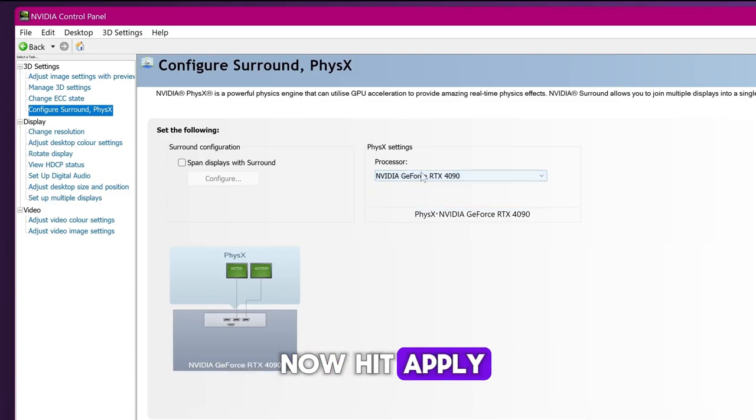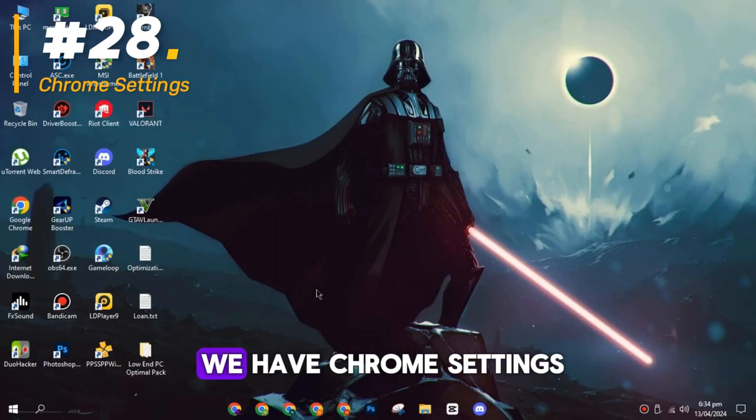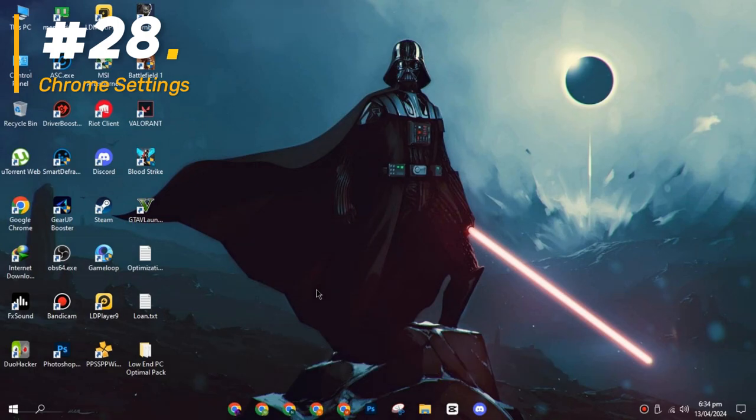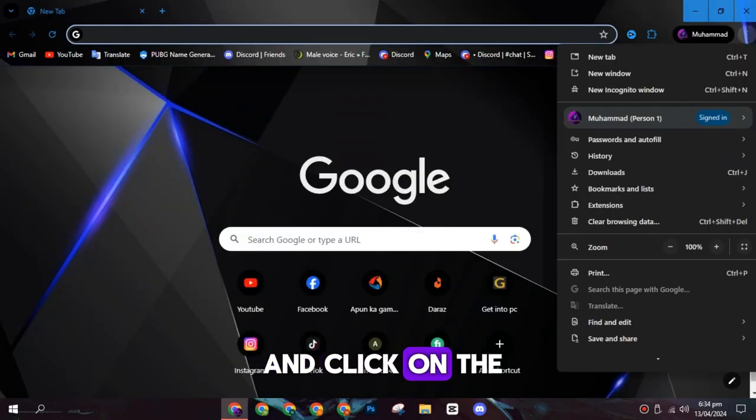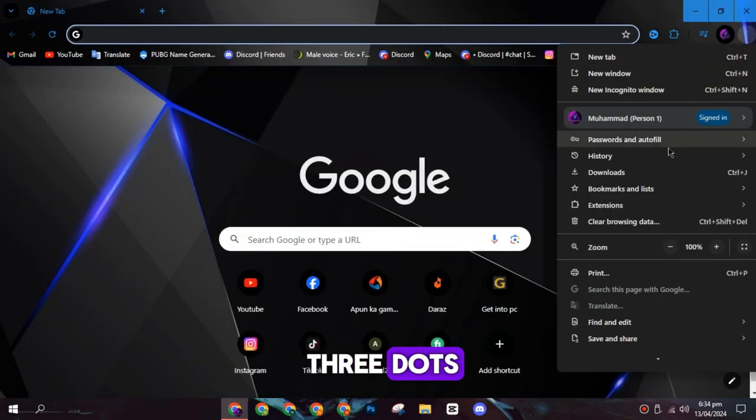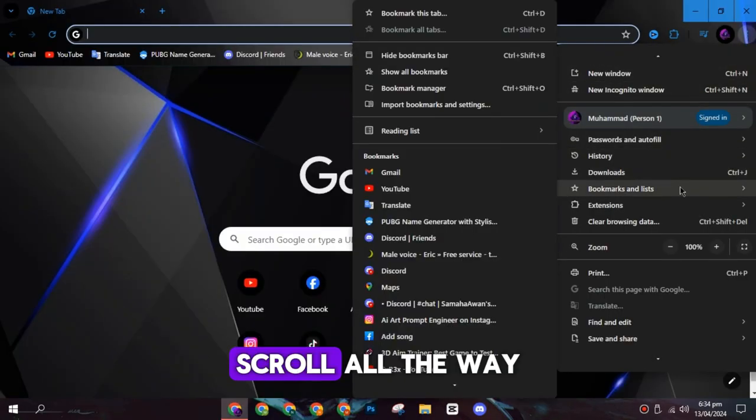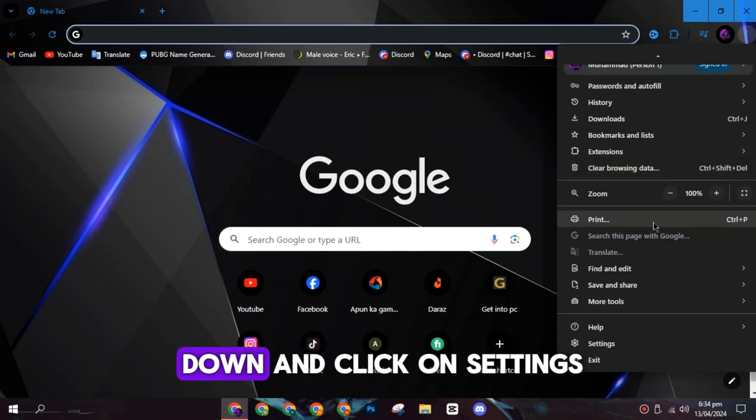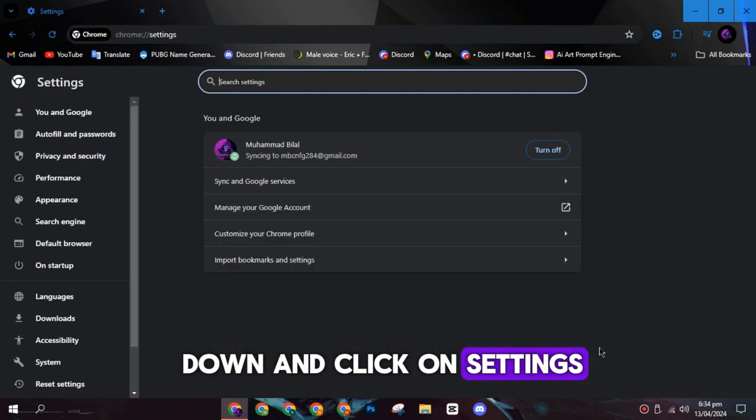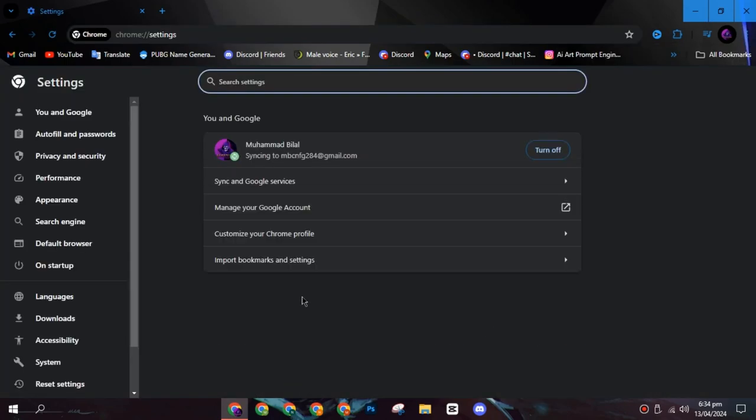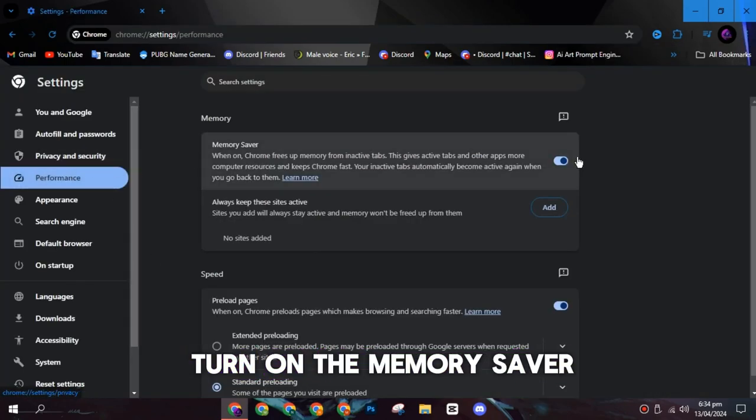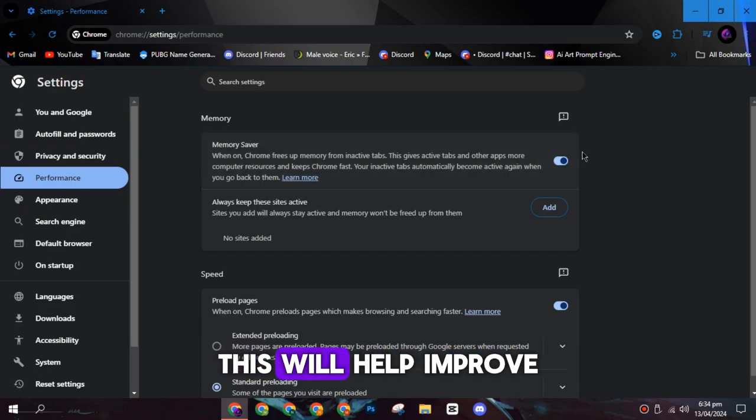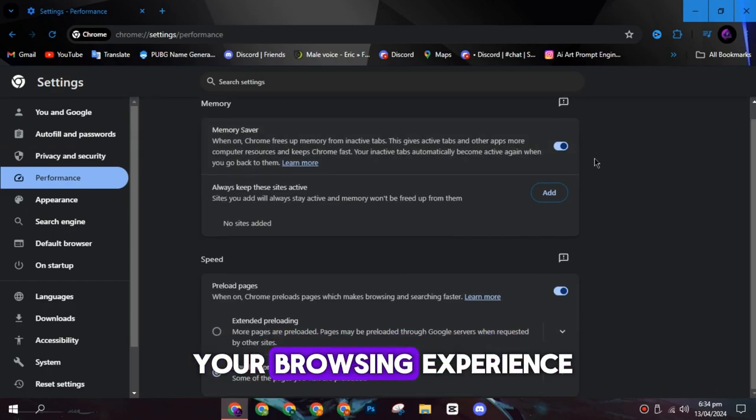On the 28th spot, we have Chrome settings. Open your Chrome browser and click on the three dots, scroll all the way down and click on settings. Click on performance and turn on the memory saver. This will help improve your browsing experience.